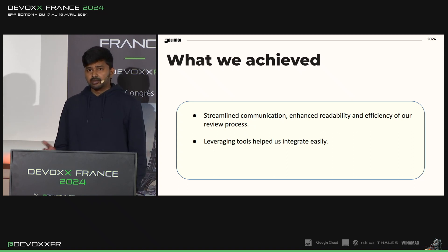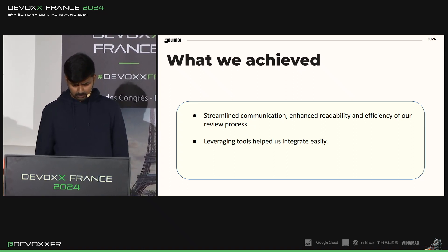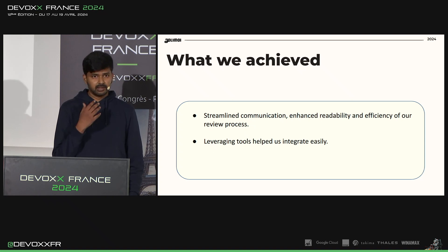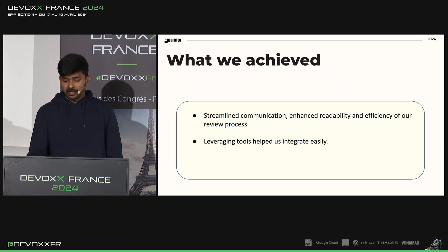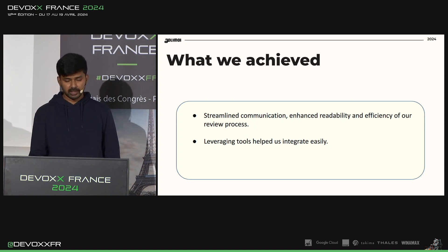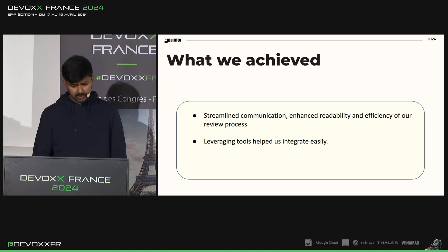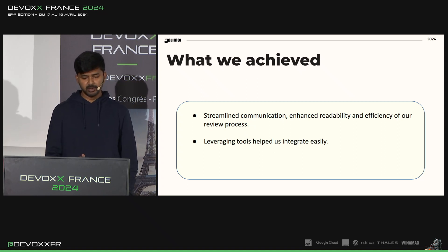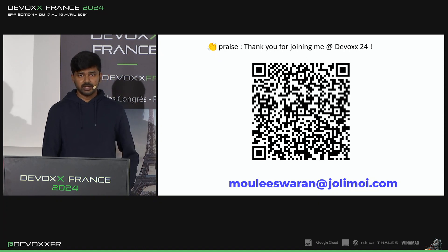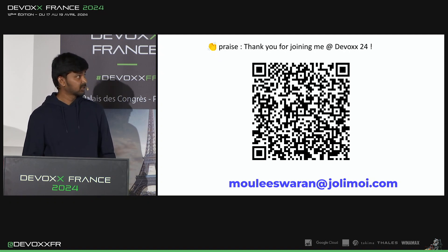So what did we achieve? Leveraging tools like GitHub Saved Replies and browser extensions helped us integrate the convention easily into our workflow. This eliminated all the challenges we faced earlier. Now the author can easily identify the type of comment left by the reviewer. We are able to prioritize actions because all comments are associated with a decoration. We eliminated unnecessary back-and-forth communication, streamlined communication, improved readability, and increased the efficiency of our review process. Here is the QR code for the browser extension I developed — if you're interested in trying conventional comments in your workflow, you can use it to easily format your comments in GitHub.